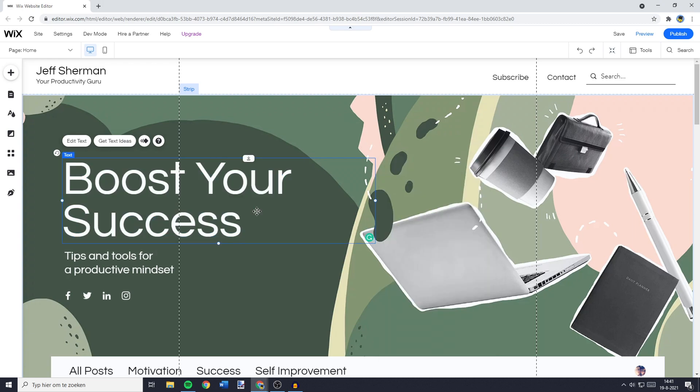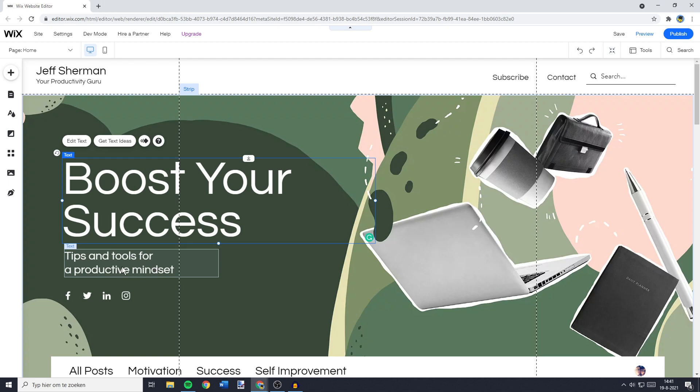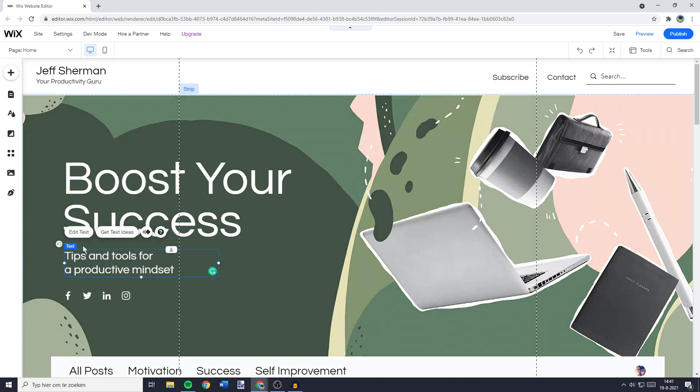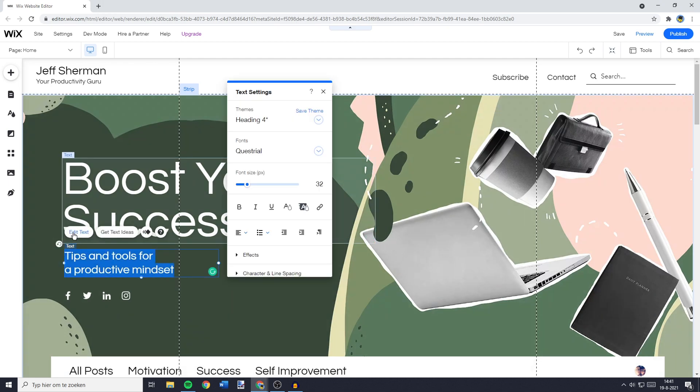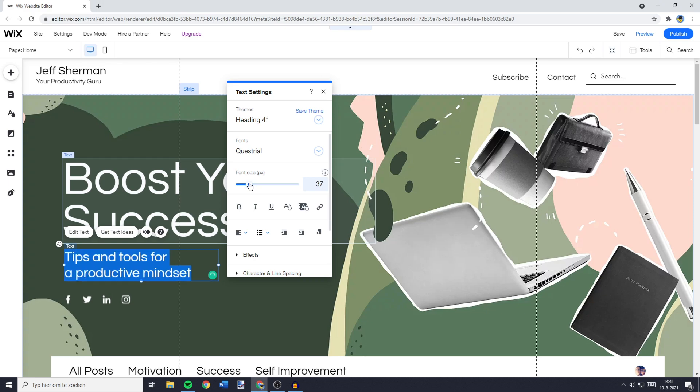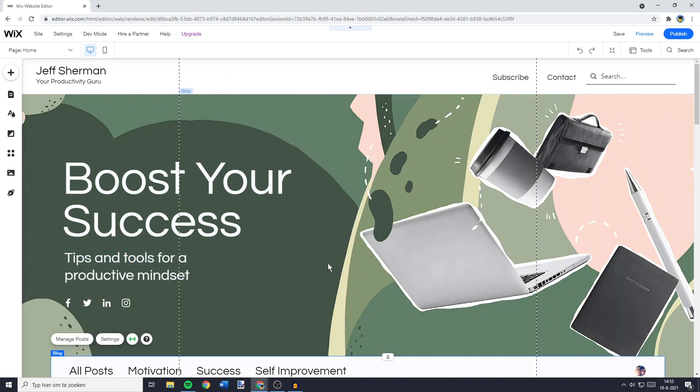So let's say I would also like to make the font size of Tips and Tools for a Productive Mindset a little bit larger. I can just click on Edit Text and drag the font size bar to make my font size a little bit bigger.